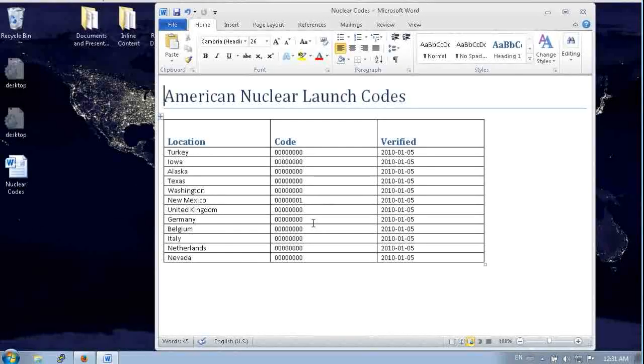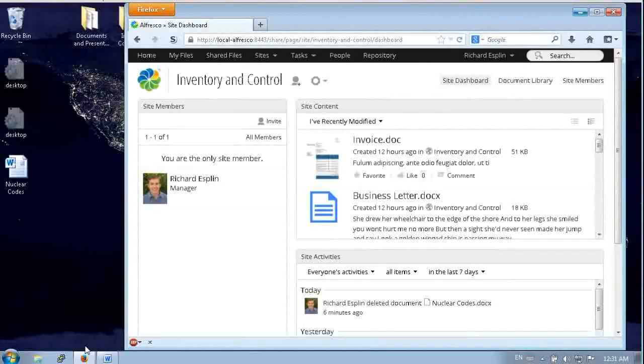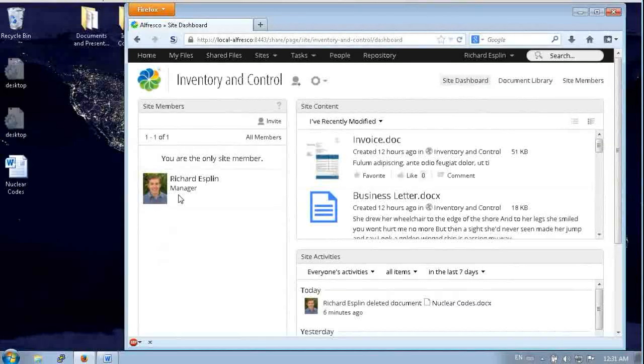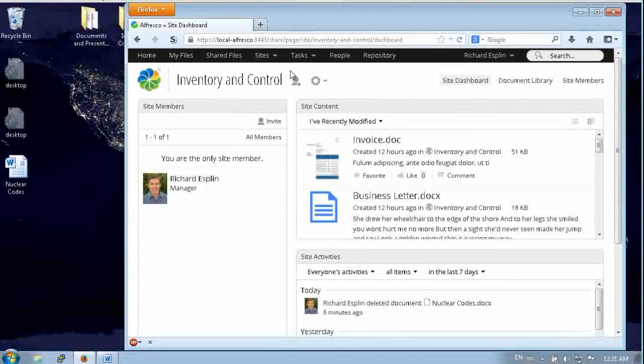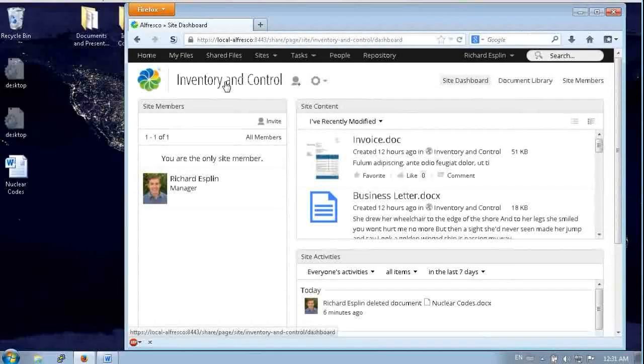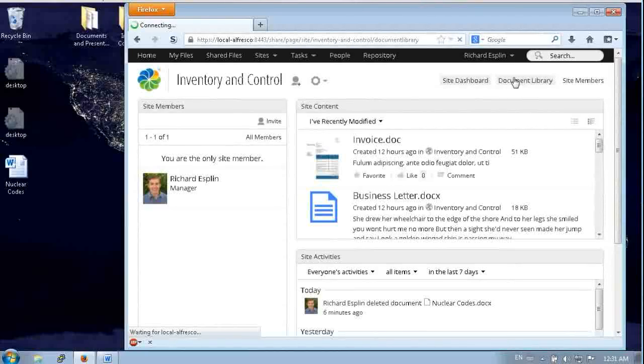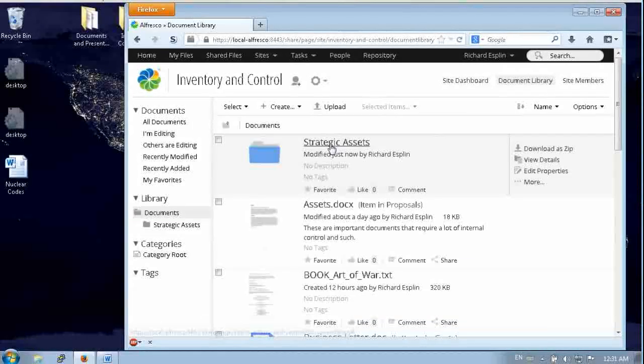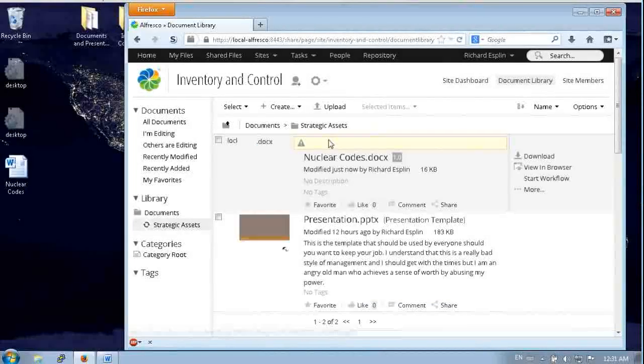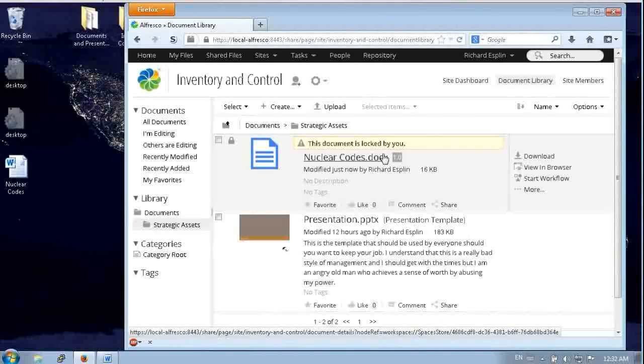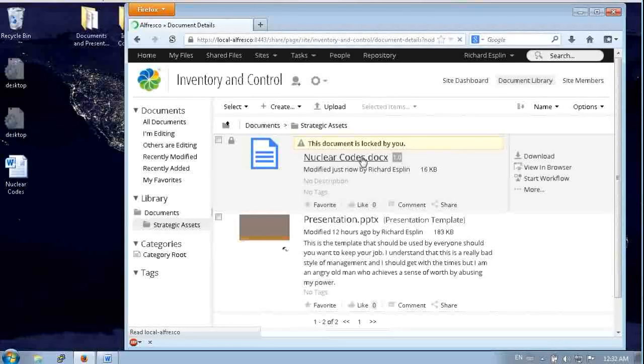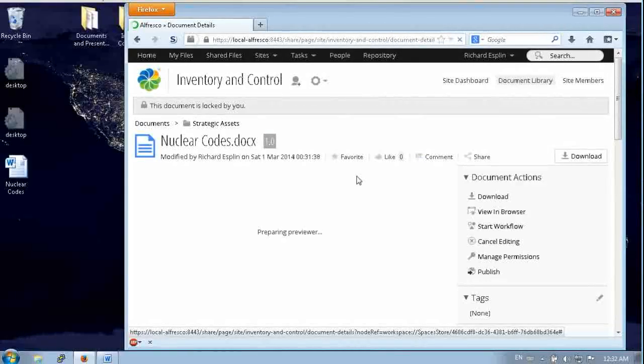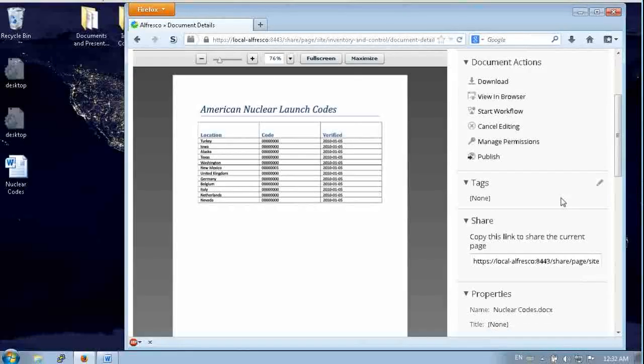We do have to re-authenticate the first time for each type of action. So to show you how it worked, we'll come into Alfresco Share. This is Alfresco Share 4.2.E. Here's the same inventory control site and we come into the strategic assets folder. Here we can see where that file got saved up there. It's currently locked because it's still open in Microsoft Word.